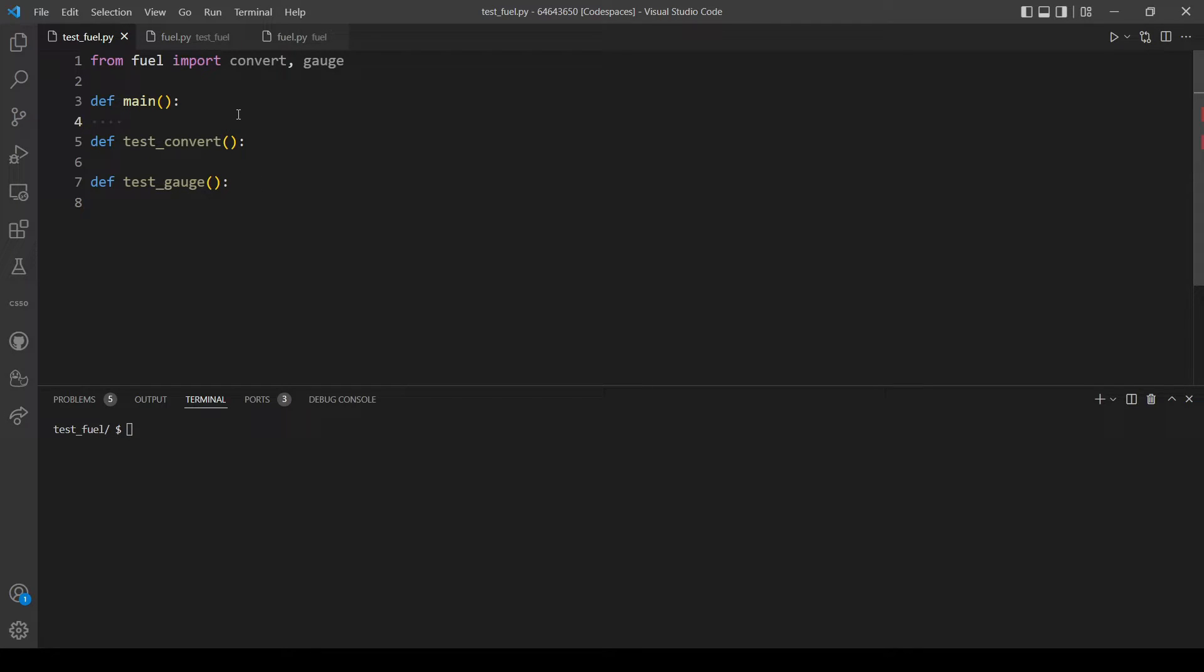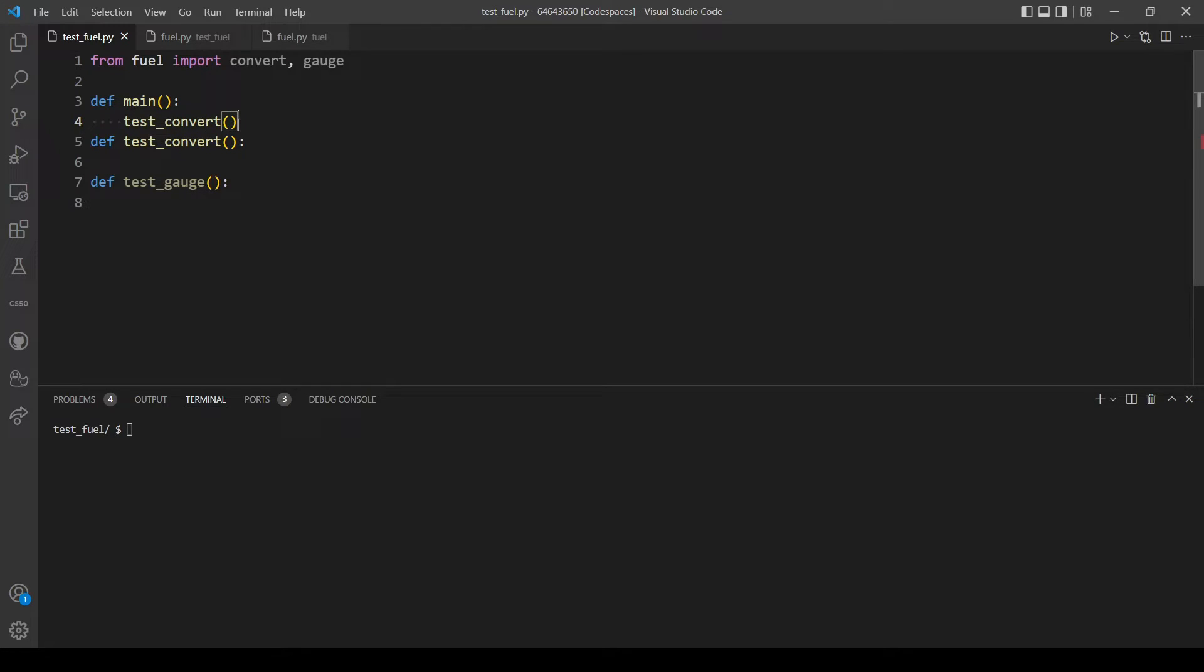So let's here call our functions and test_gauge.